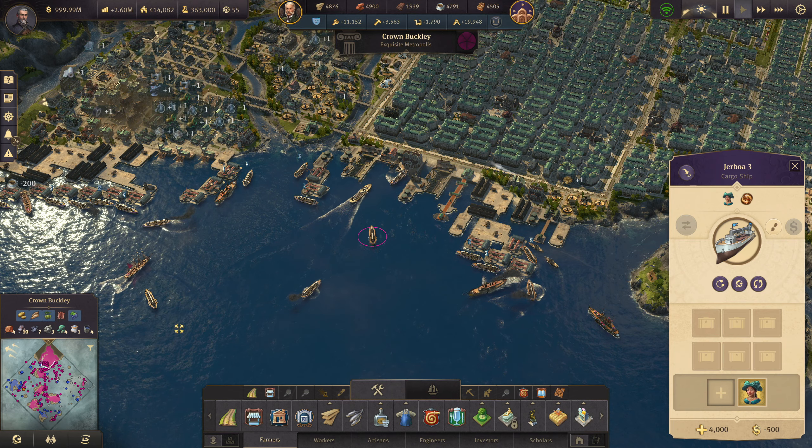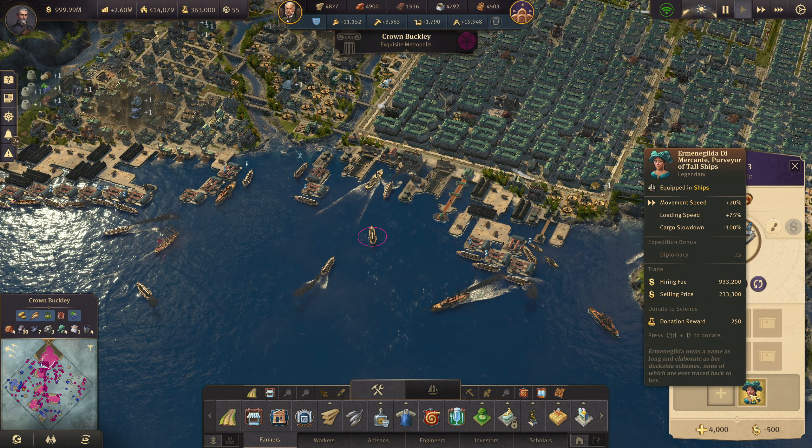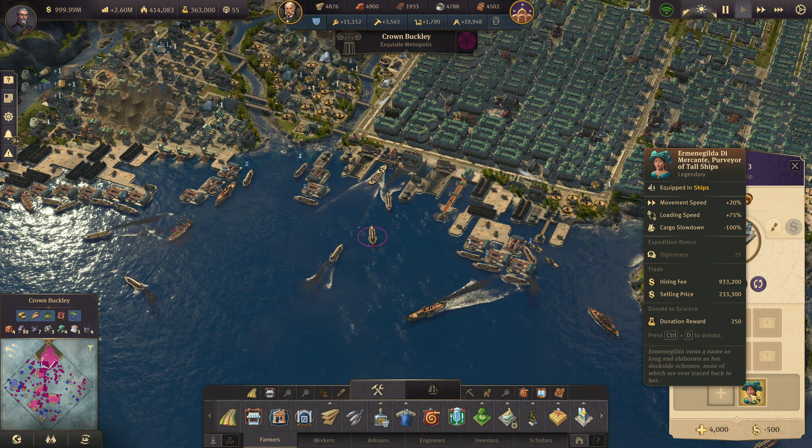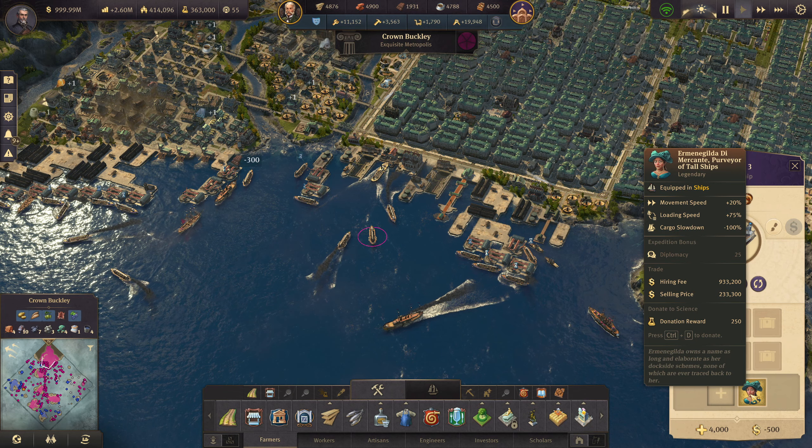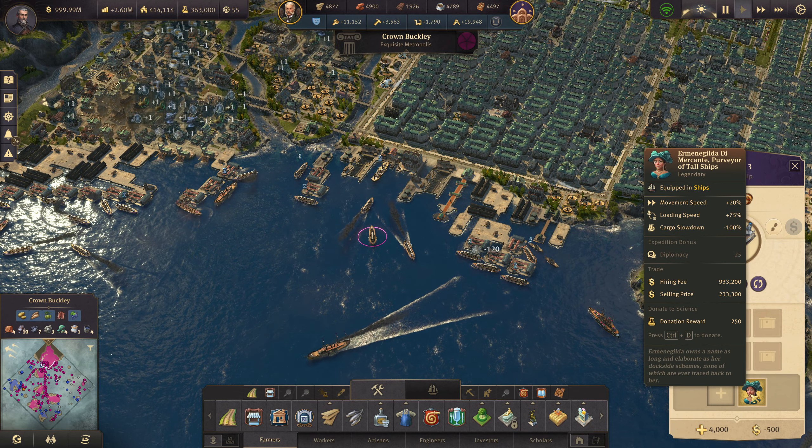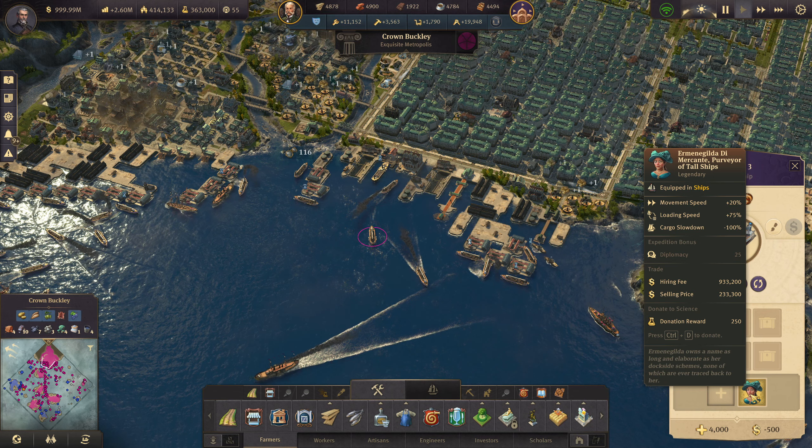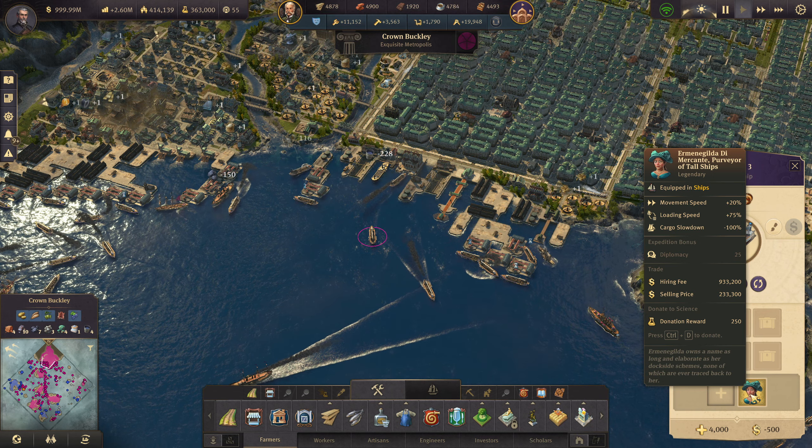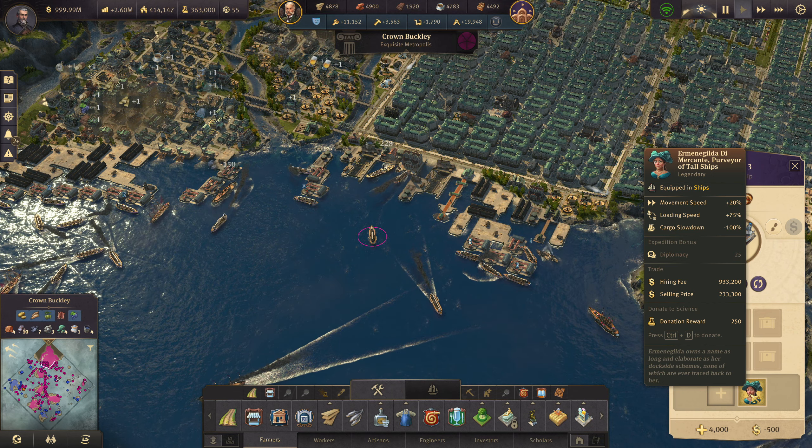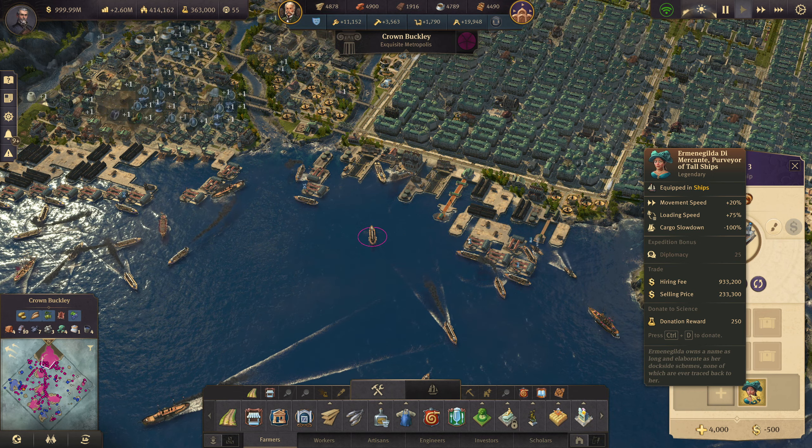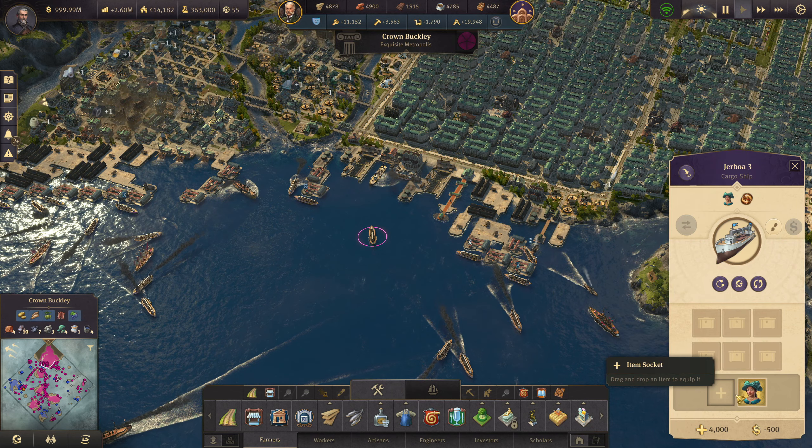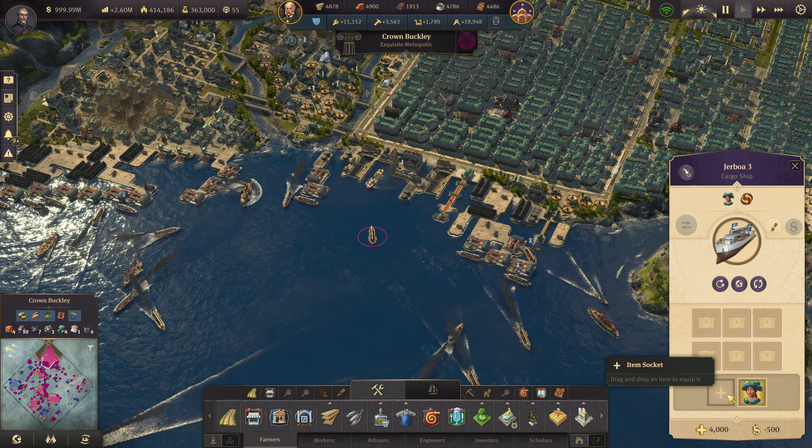So what is one of the best items you can have in your cargo ship's slot? Let's have a look. My personal opinion, it is her. She has movement speed, loading speed, and cargo slowdown speed. She ticks every single box available and gives you one slot to put in here.